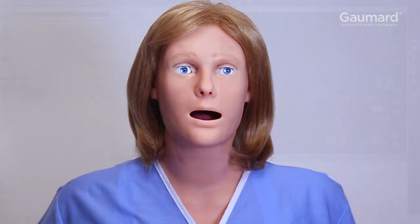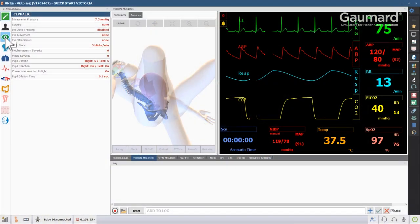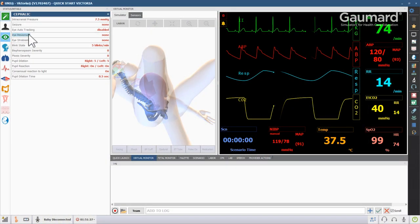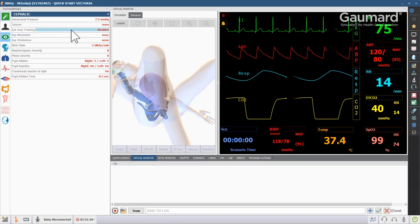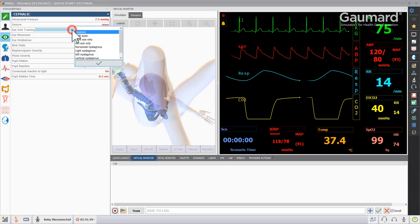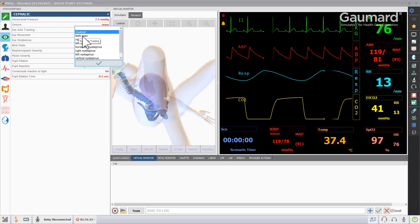Before activating the automatic tracking feature, ensure no hair or other objects are within 4 feet of Victoria's eyes and forehead. To enable automatic eye tracking, click the value next to Eye Auto Tracking, then click Both Eyes.